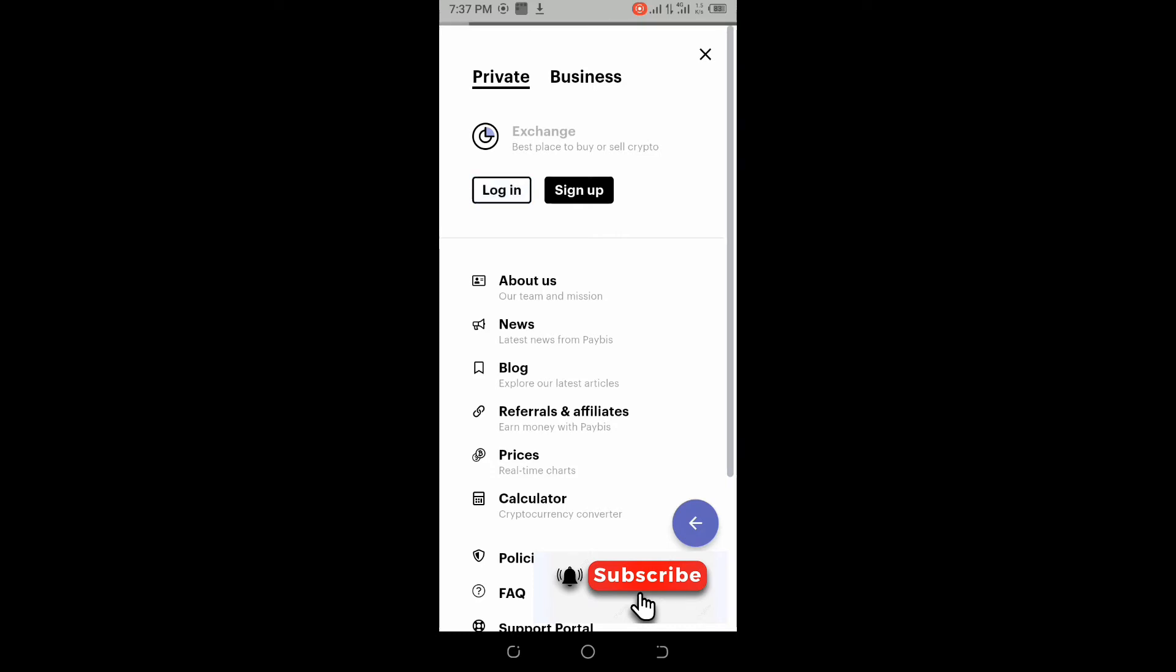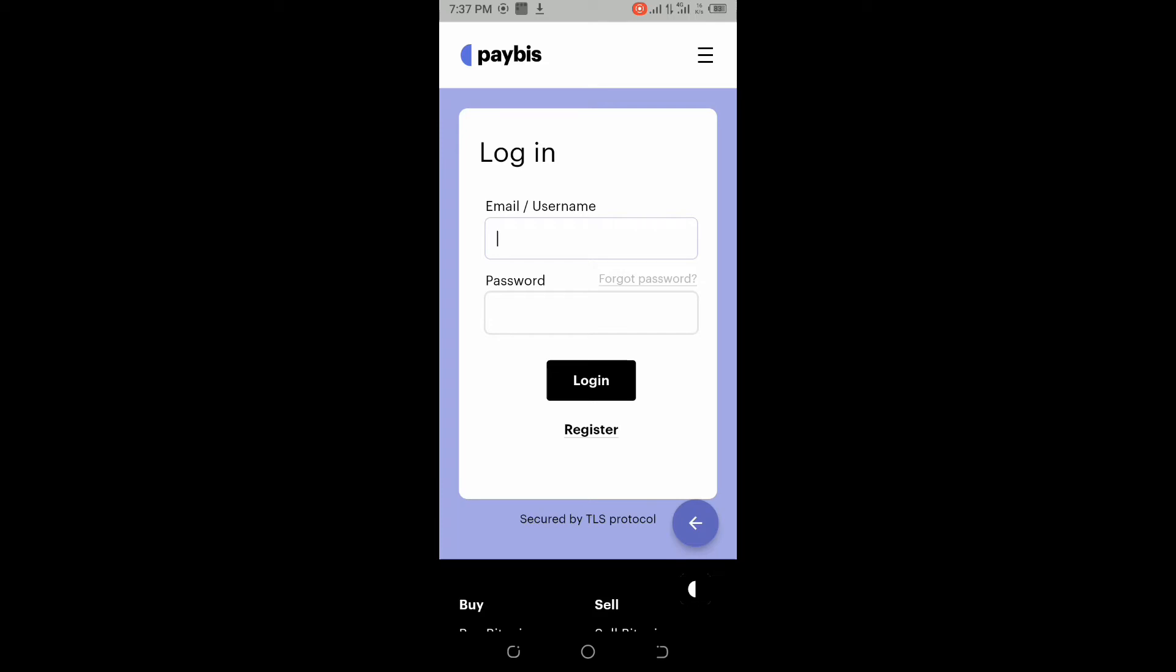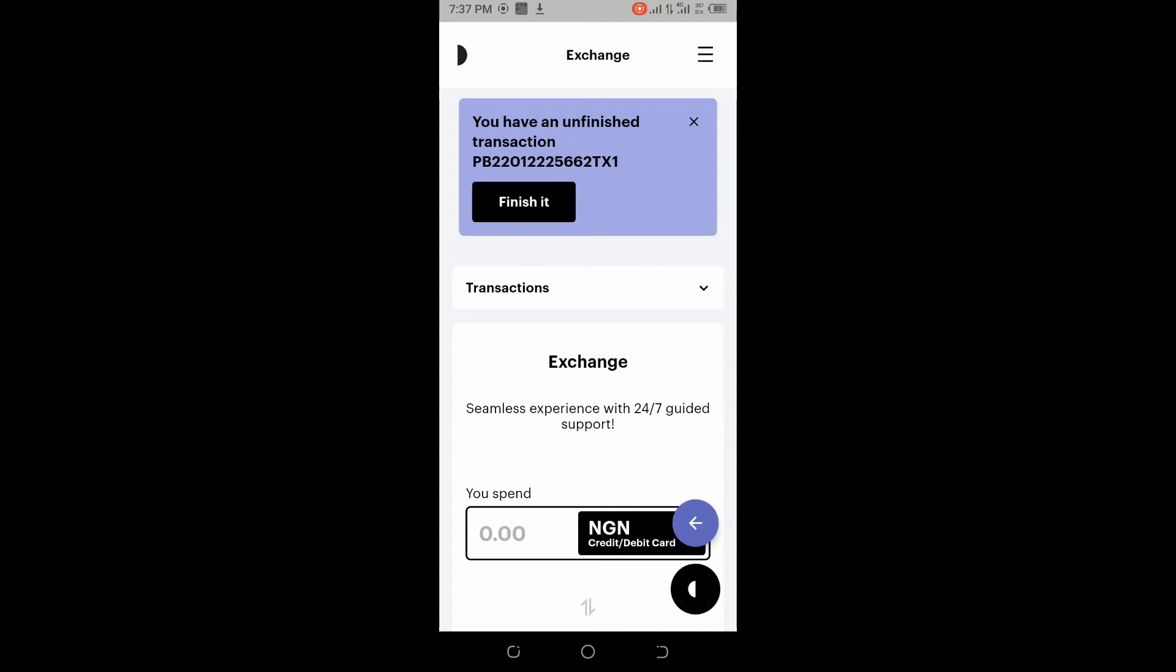Yeah, I've logged in. This was one of the transactions I was trying to make